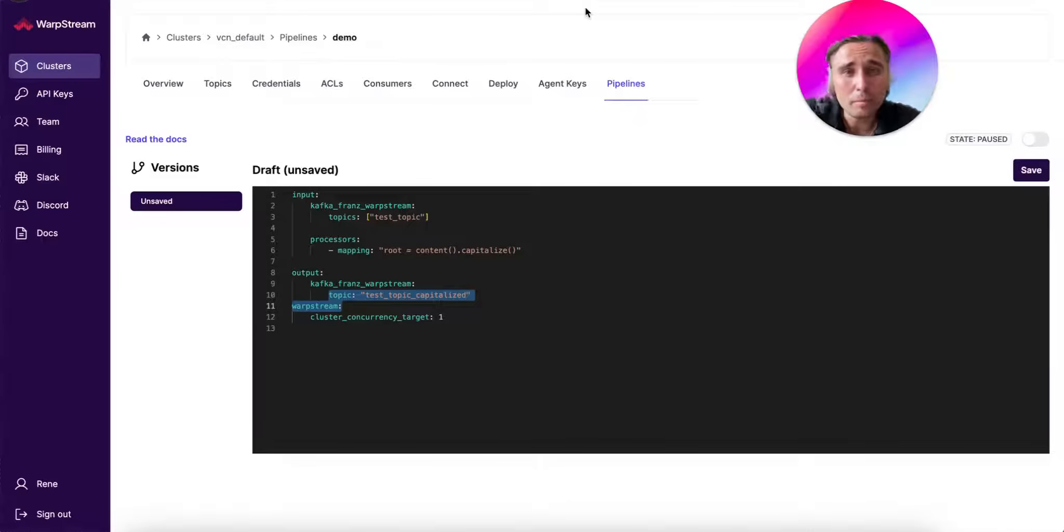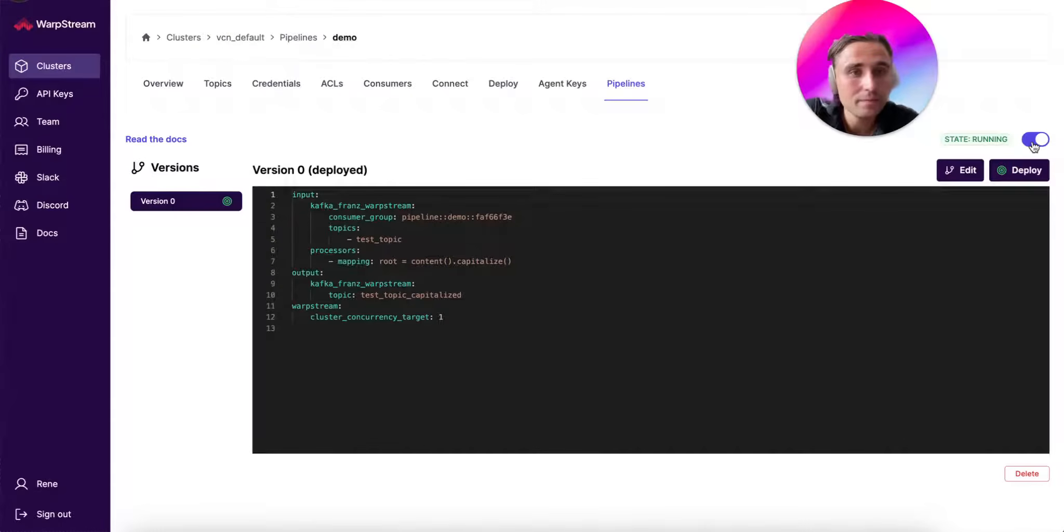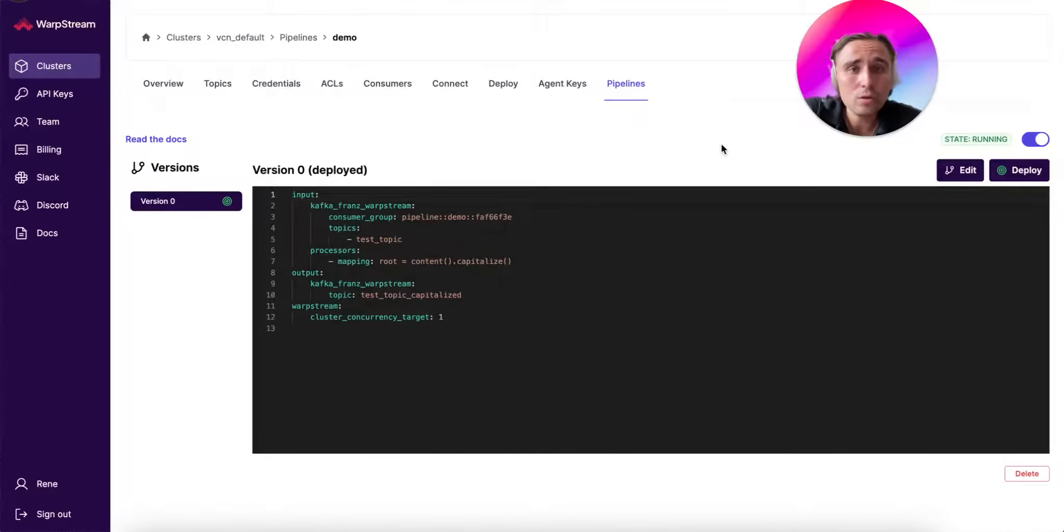In order to run this Pipeline in your VPC, you just need to save it and then set the state into running. That's all. Now your Pipeline is running in your WarpStream Agents.